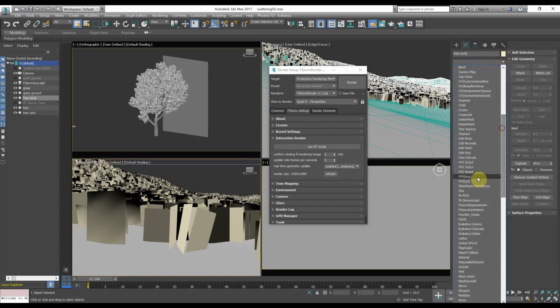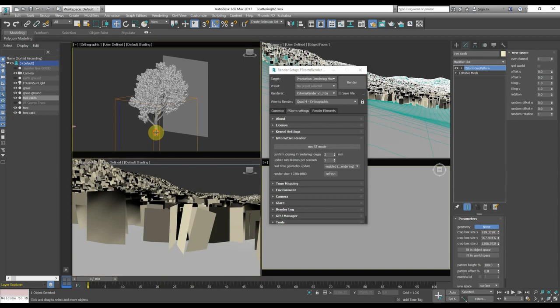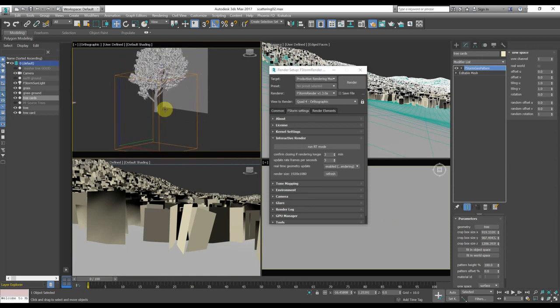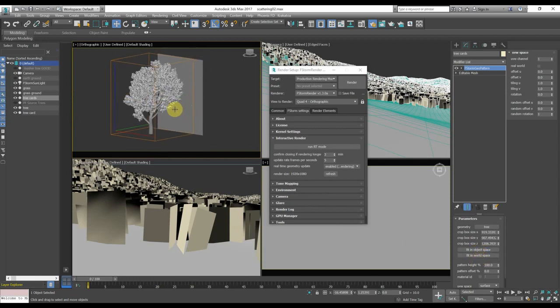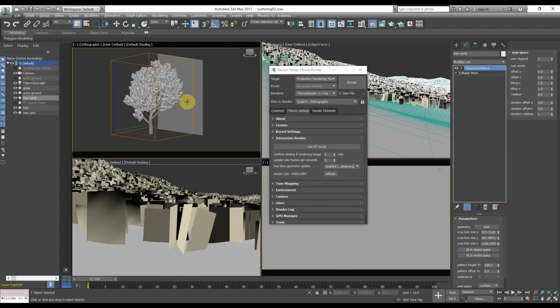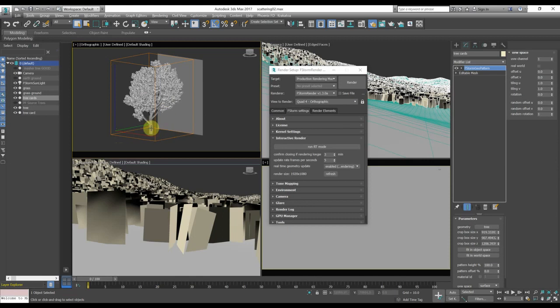Let's put inside an F-Storm Geopattern, select the tree we want to scatter, and as you can see, the gizmo is not in the right position, so we can use the fit in object space. But I have put the card here to help you to understand the orientation of the gizmo that it should have. In fact, we have the cards perpendicular to the ground and parallel to the tree. This means that this time we have to have the z-axis perpendicular to the card.